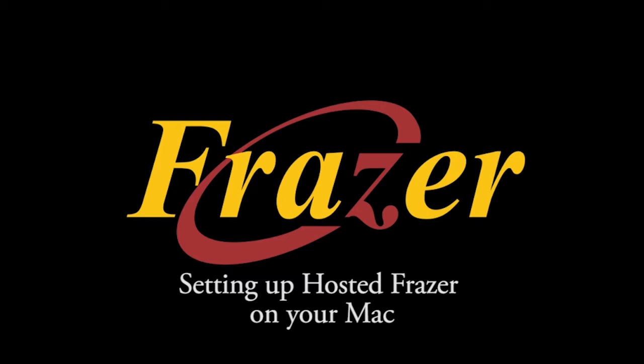For more information, give us a call at 888-963-5369.